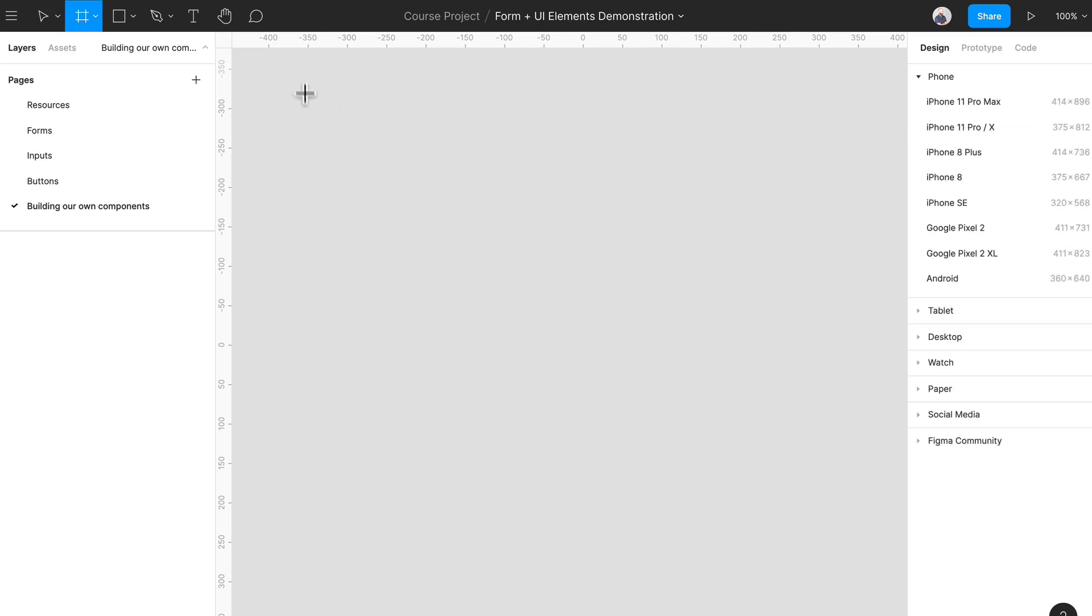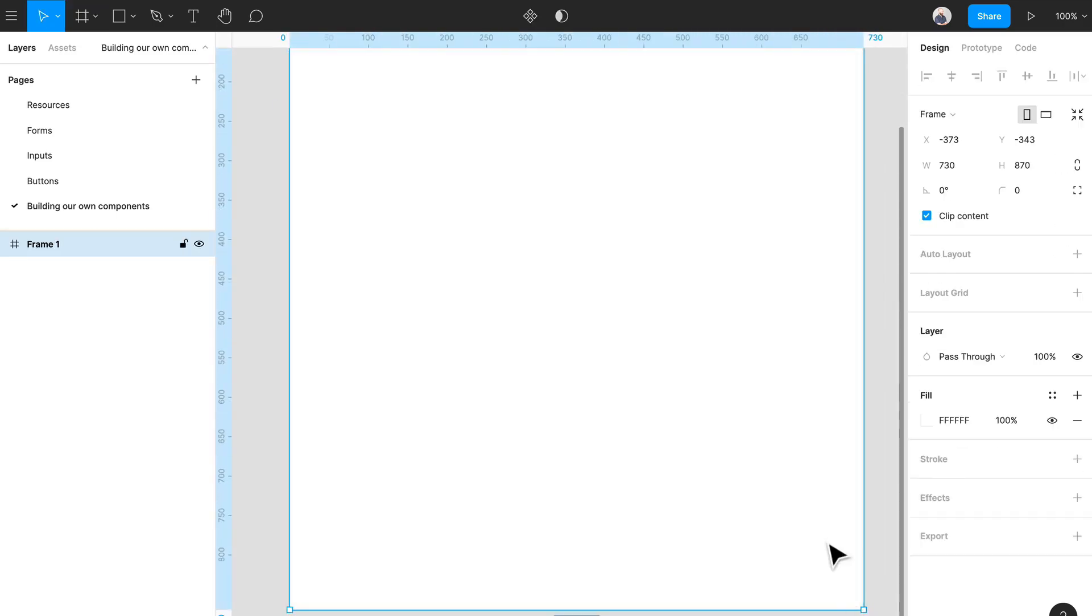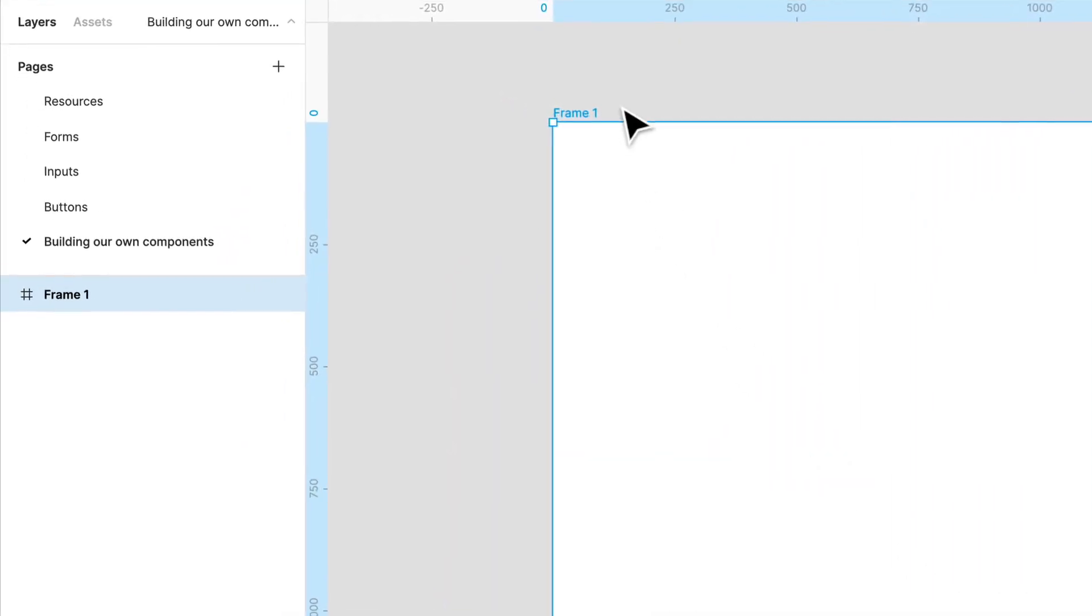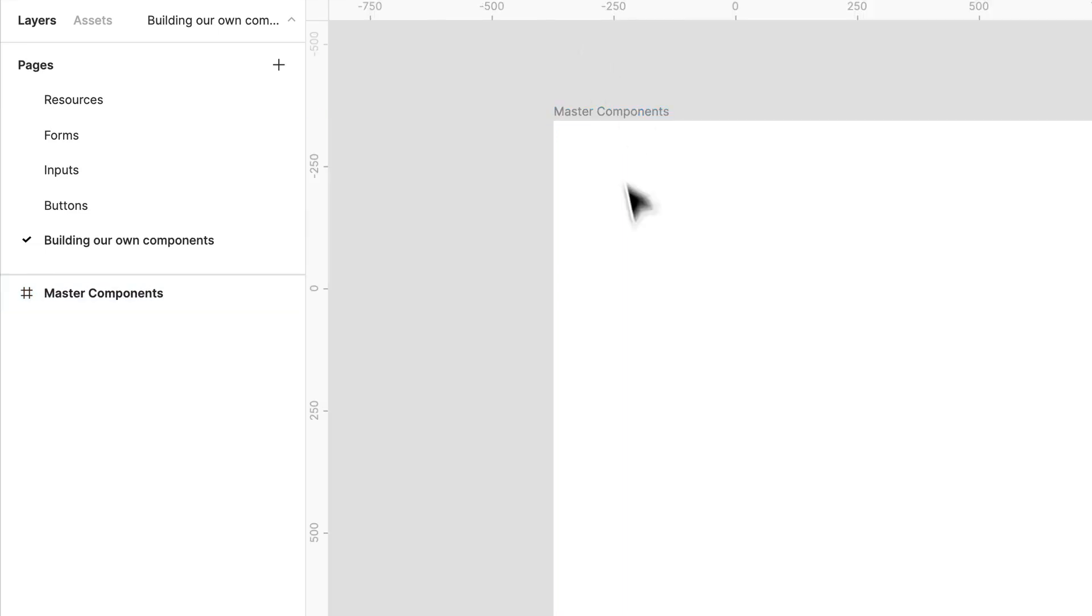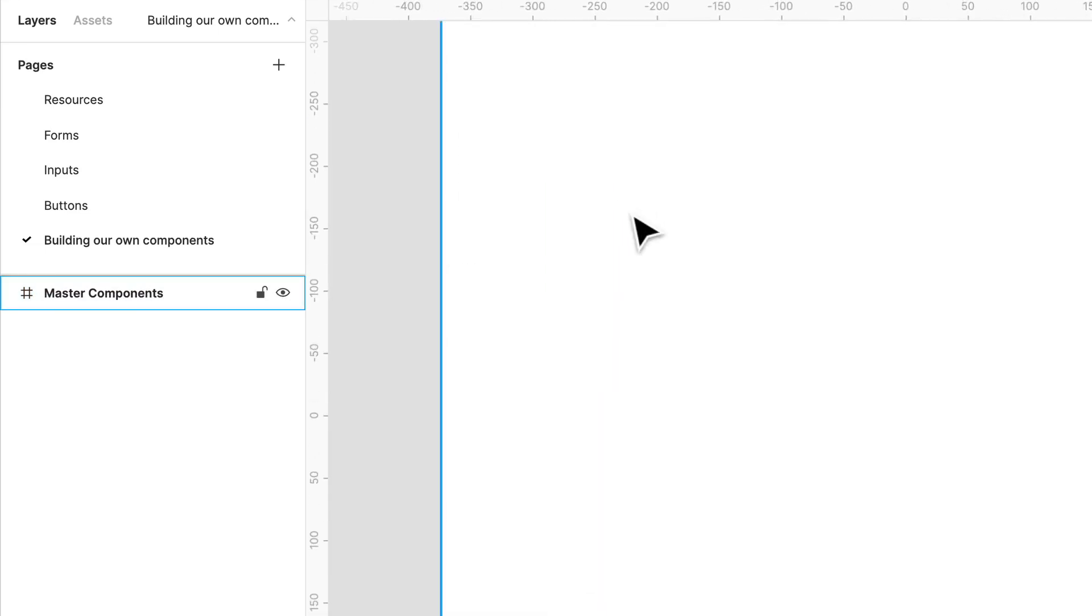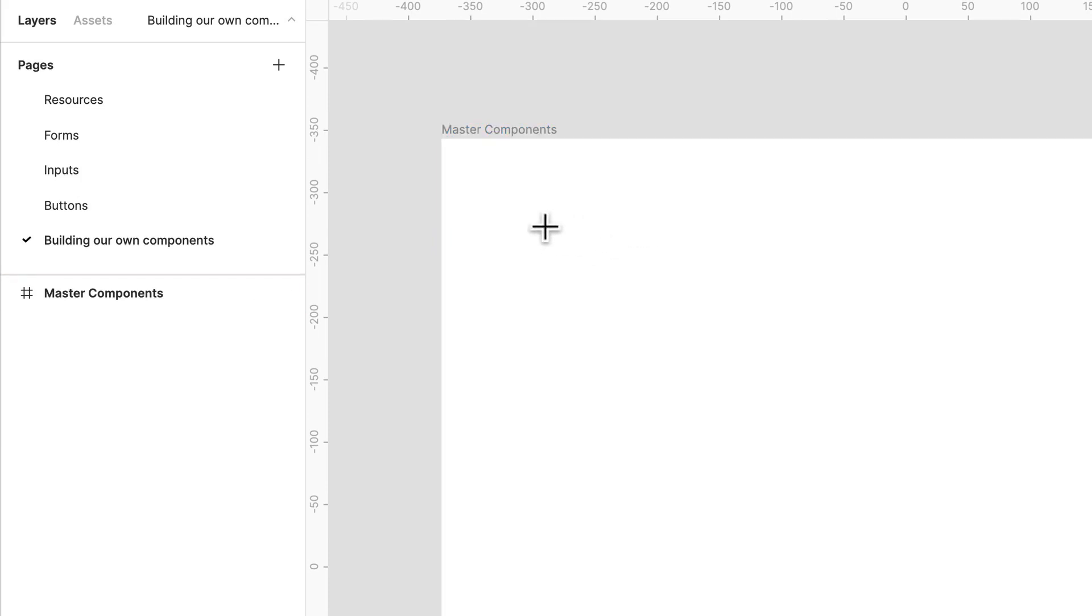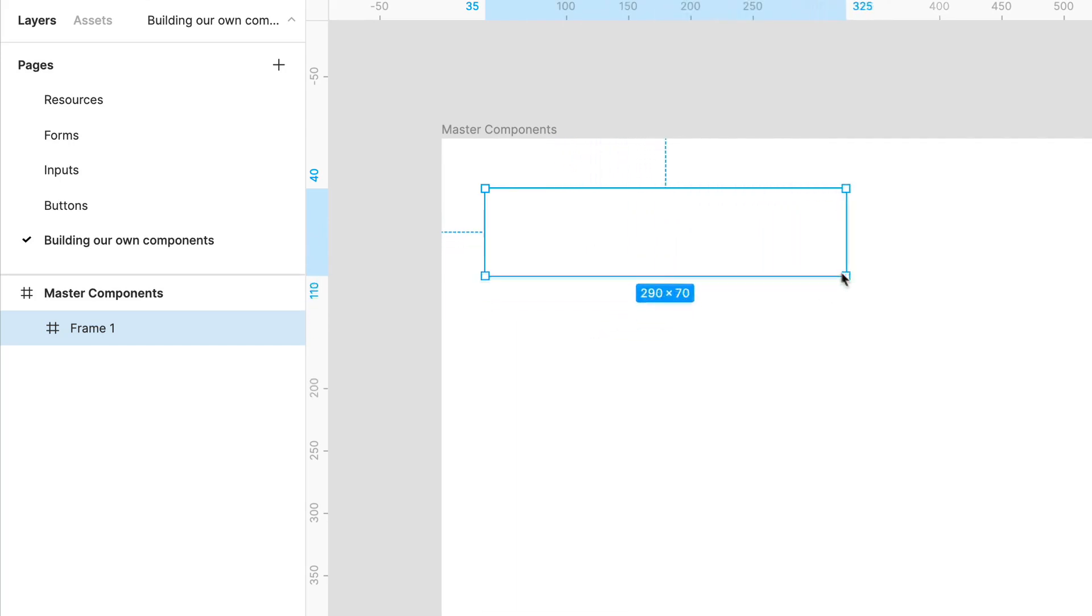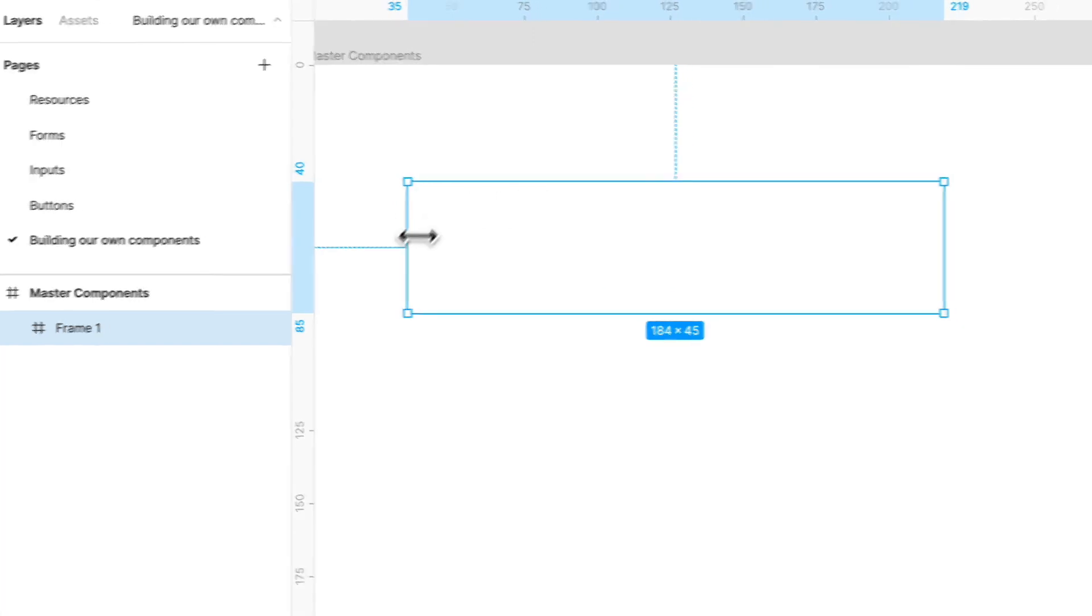So I'm actually just going to create a massive frame where we can play around. We can call this master components. And all I'm going to do is I'm just going to select another frame, and this is going to be my input field.